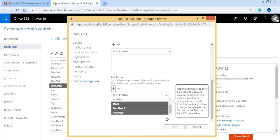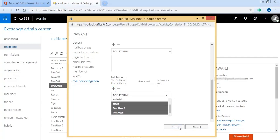Now you can see the account which you have selected in the list of full access permission level. Click Save.